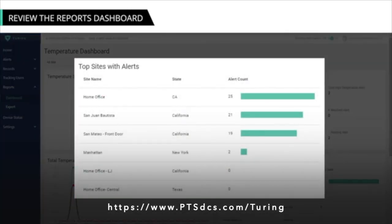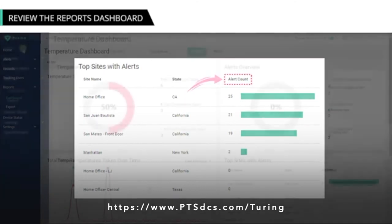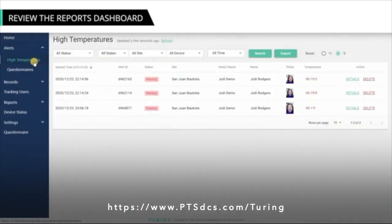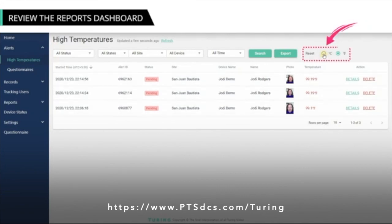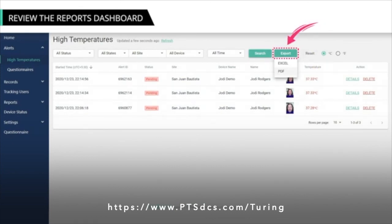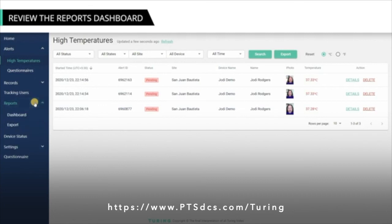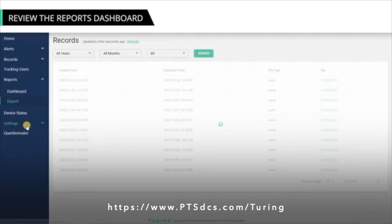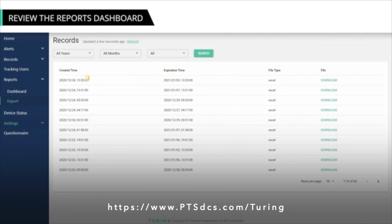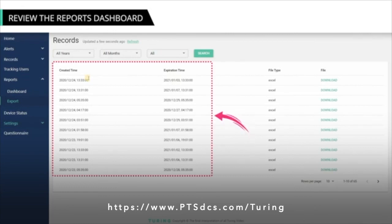The Top Sites with Alerts section displays sites and states with the corresponding alert count. On the High Temperatures page under Alerts, you can filter results and flip temperature between degrees Celsius and Fahrenheit. You can also export data to either Excel or PDF format, giving you a WYSIWYG report. You can access the Records page by clicking the Export option under the Reports menu. The Records page displays a list of daily reports of all data, visible to the administrator based on their role.